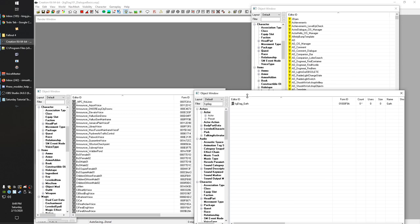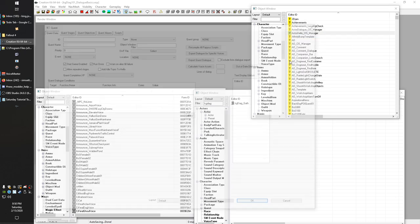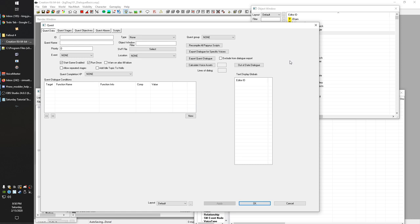The last thing we need to get an NPC talking is a quest. You can actually end up with multiple quests involved with this. If you followed my quest series, you'll know that I talked about how the idea of a quest is a little misleading — all quests in the Creation Kit are just management objects. One of the things they handle is dialogue. A quest doesn't necessarily mean a pop-up on your screen with objectives; it's just a way to control various parts of the game.